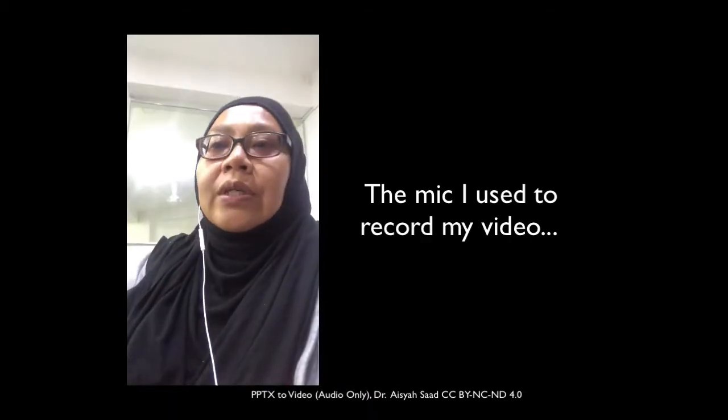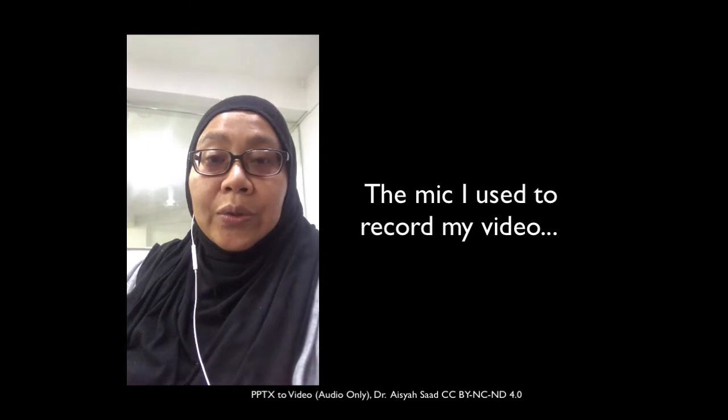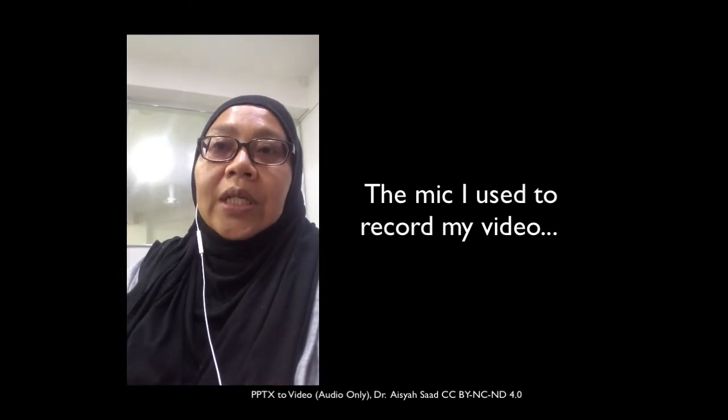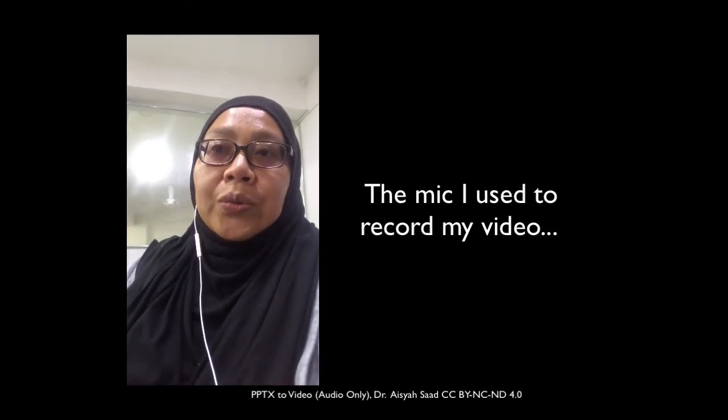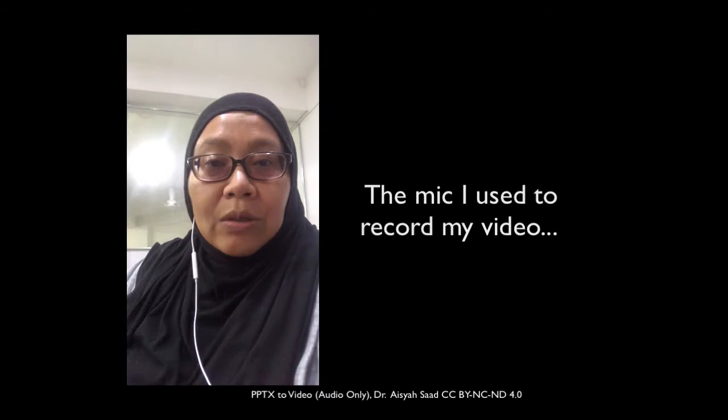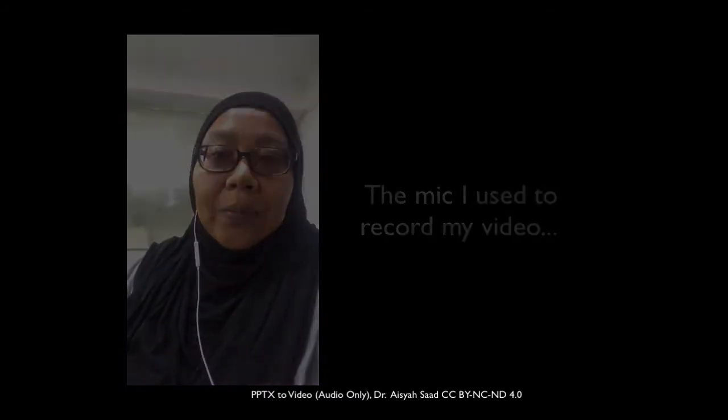This is the setup I use for my video when I convert my PowerPoint to MP4 using PowerPoint.